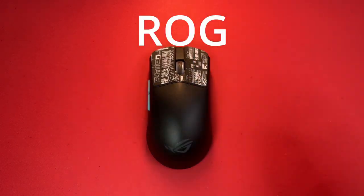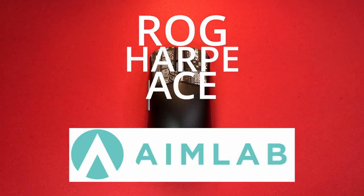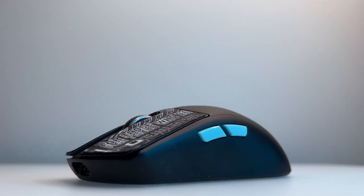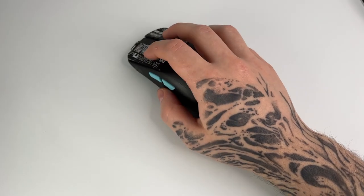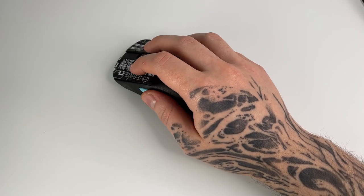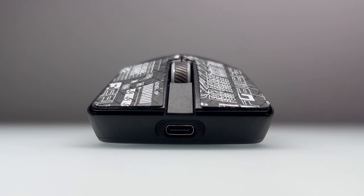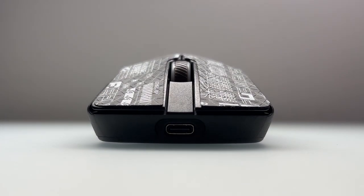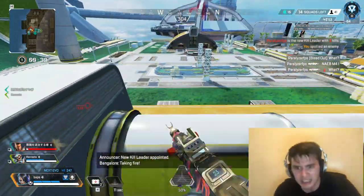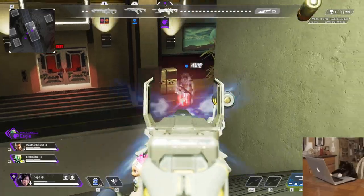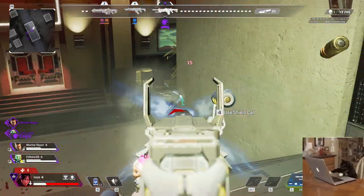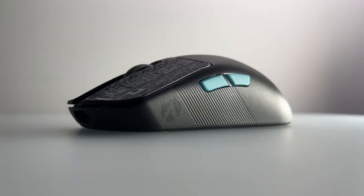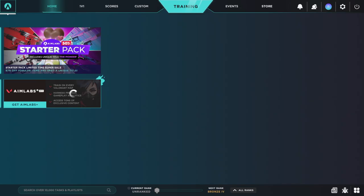This is the ROG Harp Ace Aim Lab Edition. In this video, we'll be taking a close look at the design, features, and performance of the Harp Ace gaming mouse to help you decide if it's the right choice for your gaming setup. So whether you're a competitive player or a filthy casual looking for something better to get you out of bronze, I'll show you what this mouse has to offer.